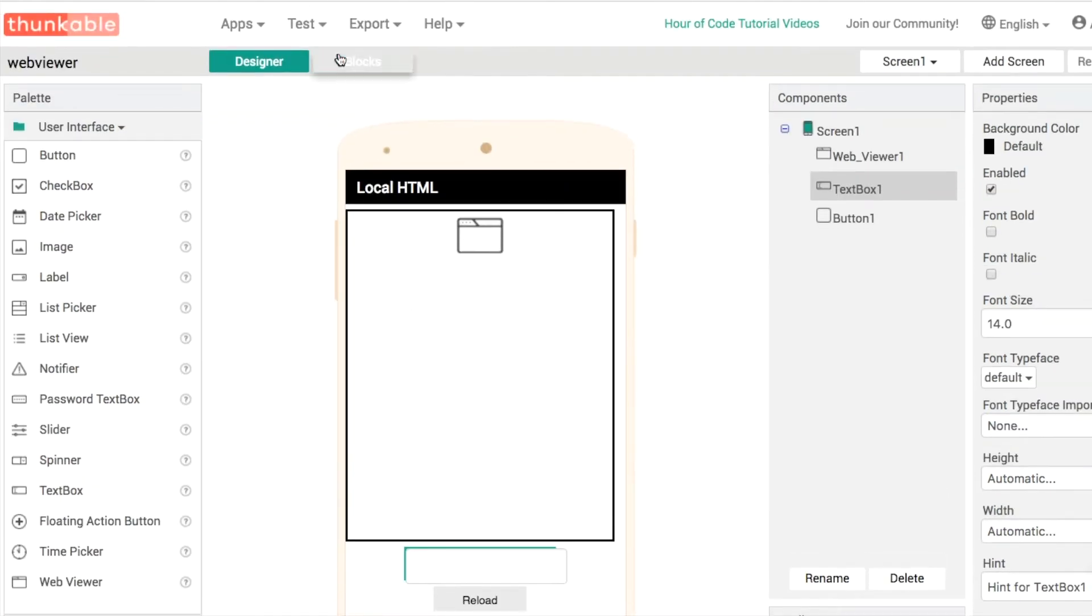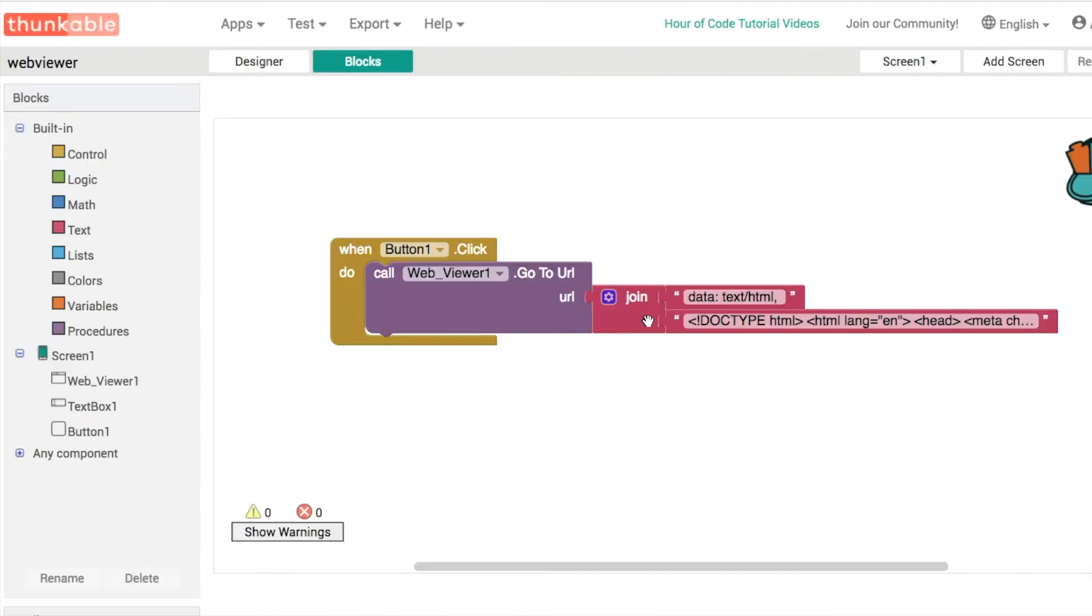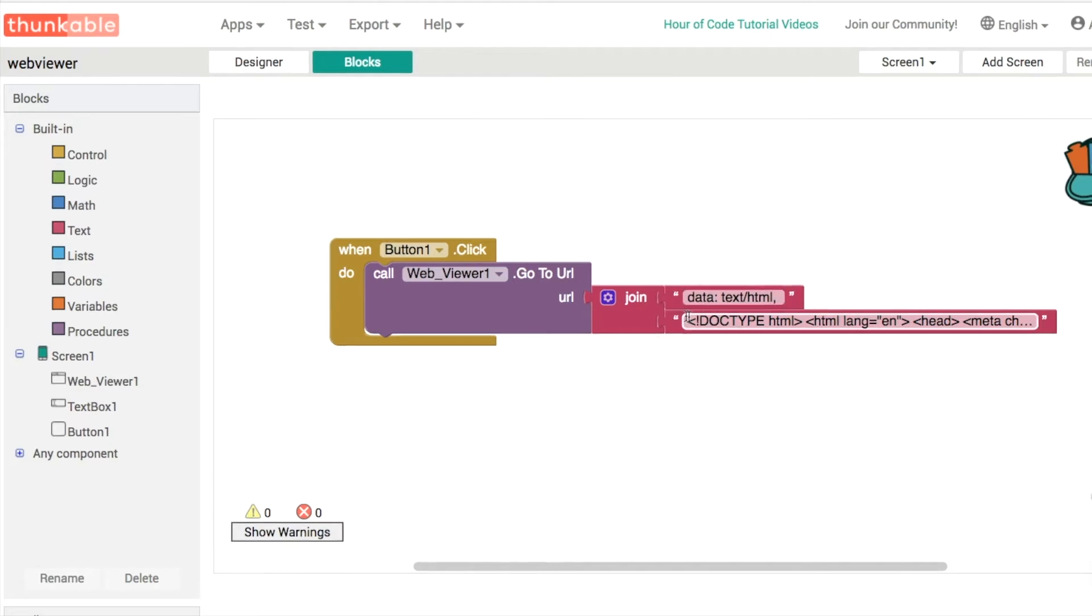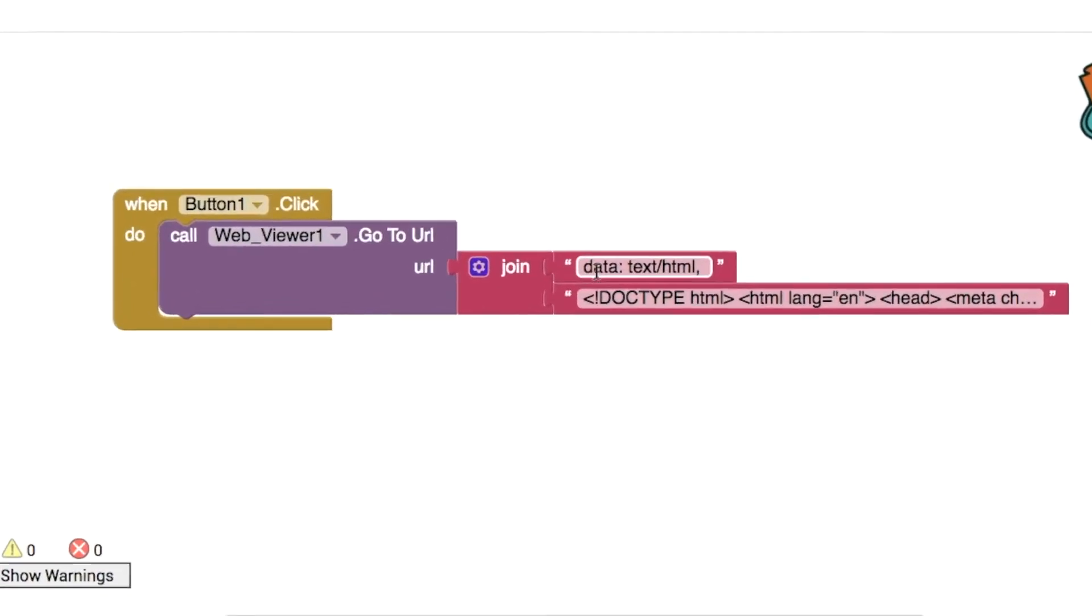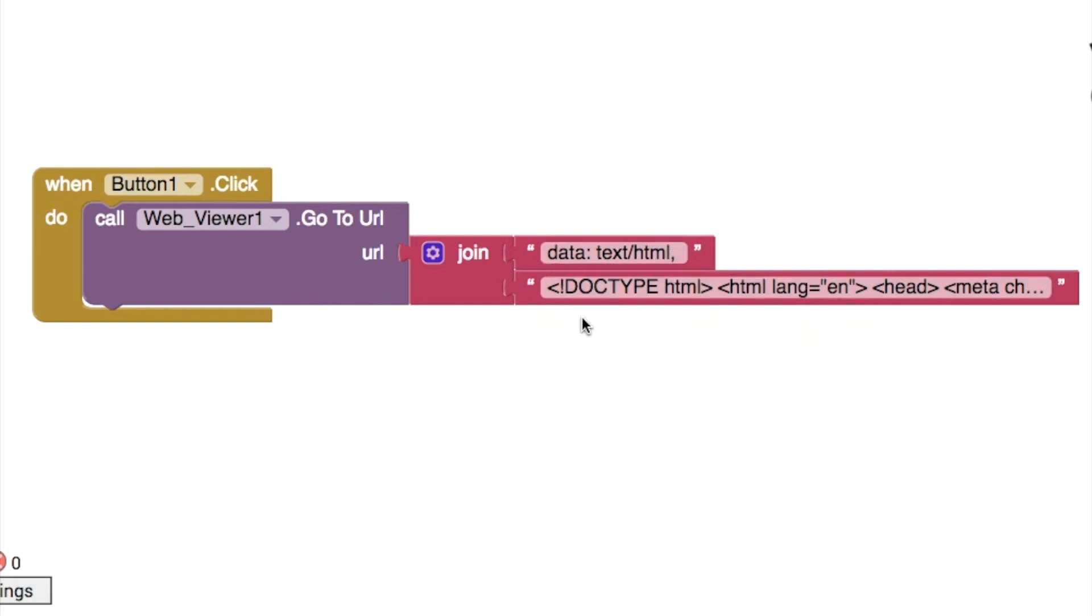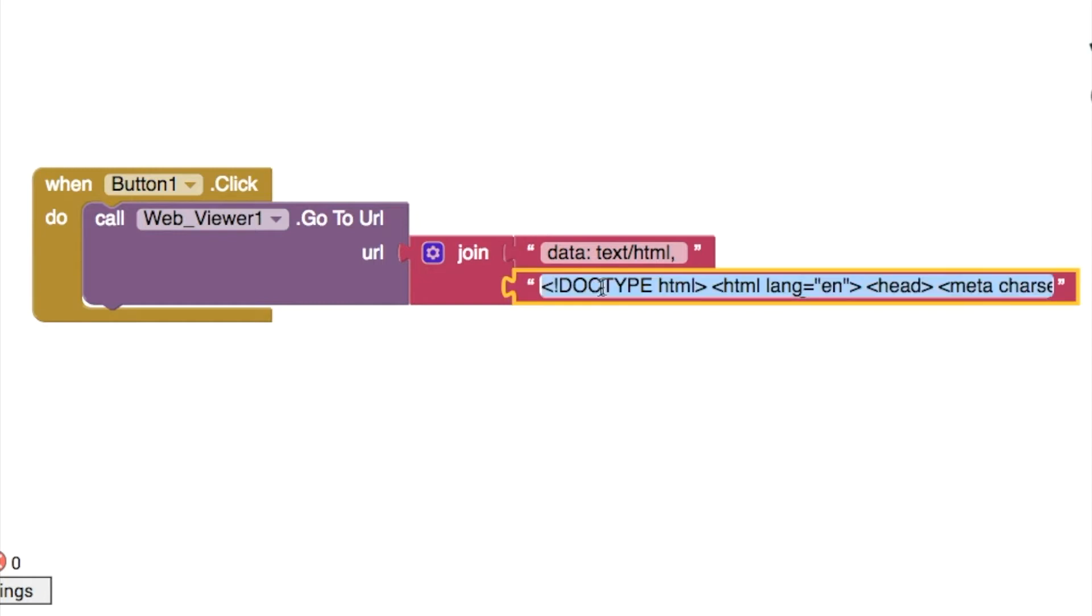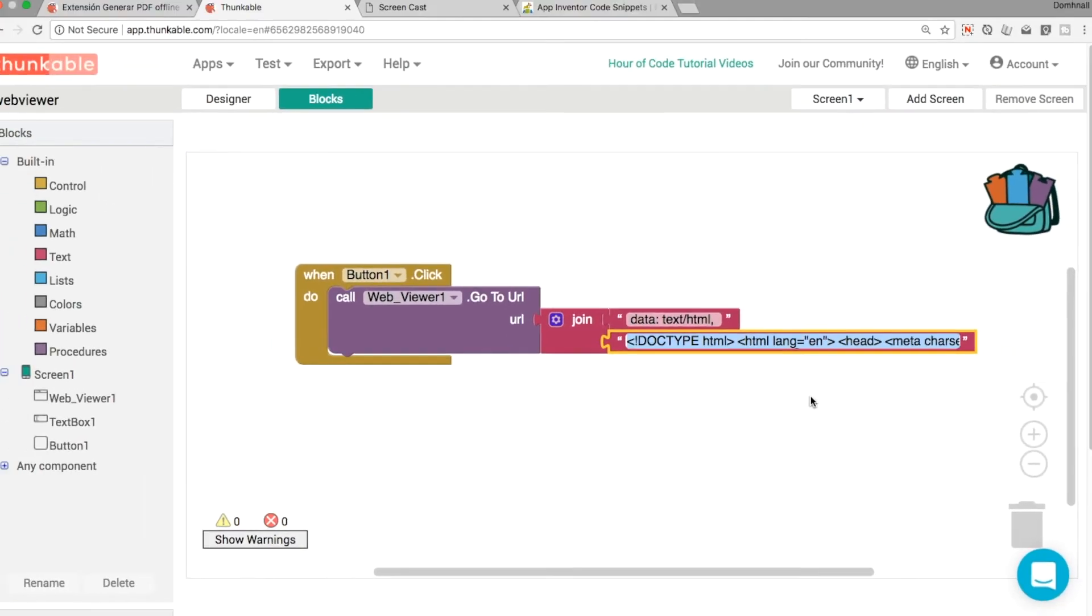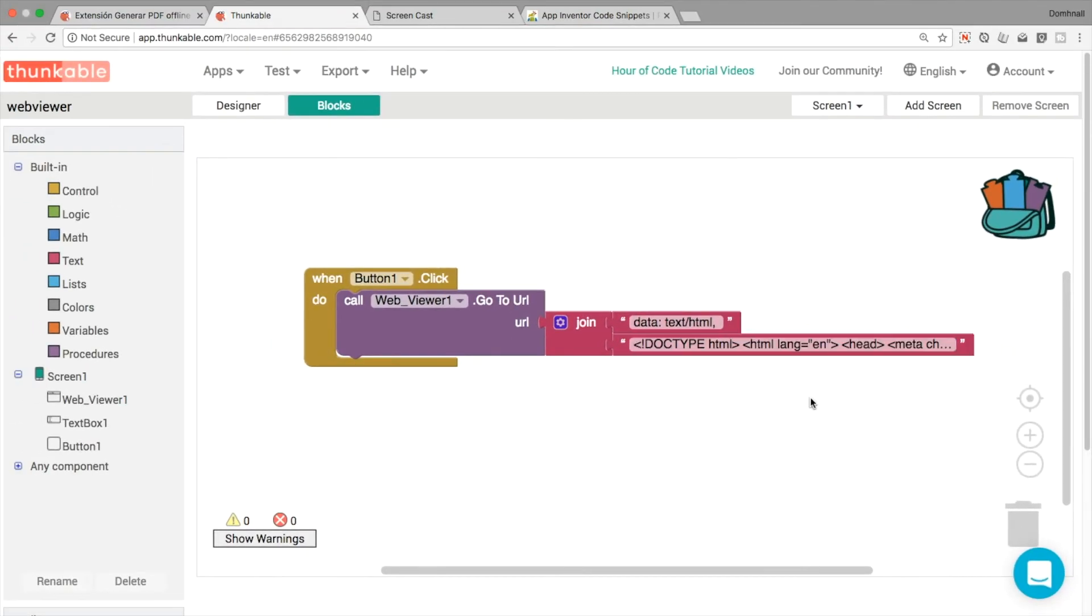In our blocks at the moment, this is what we had from the previous tutorial. We were just sending HTML and CSS data using this piece of information here: data colon text forward slash HTML comma. What we're going to do is put in a little bit of JavaScript in here and that's going to allow us to read information from our app and write information back to the app as well.